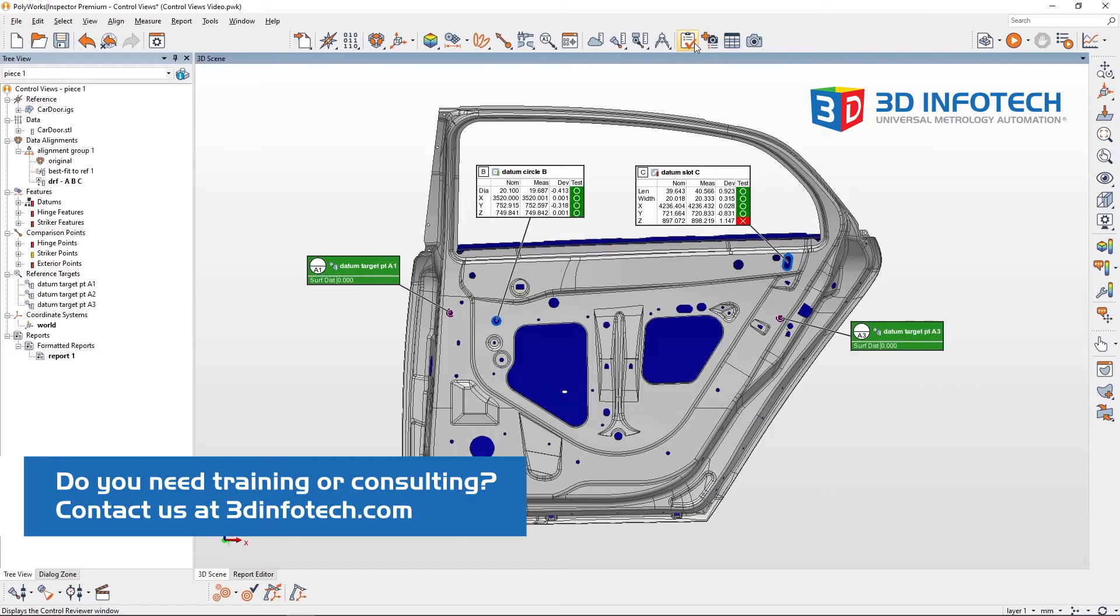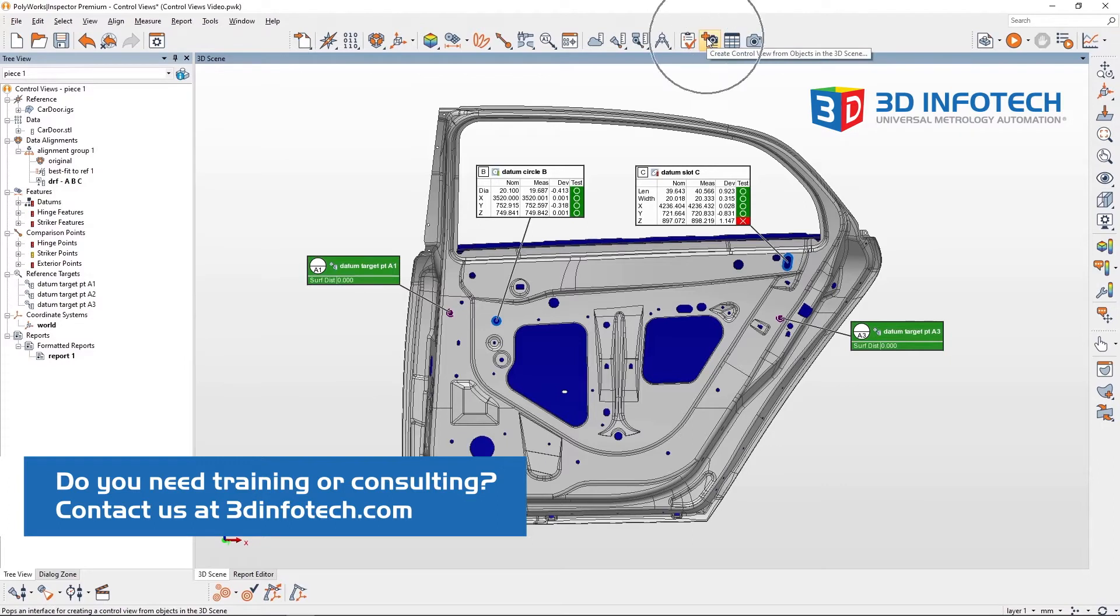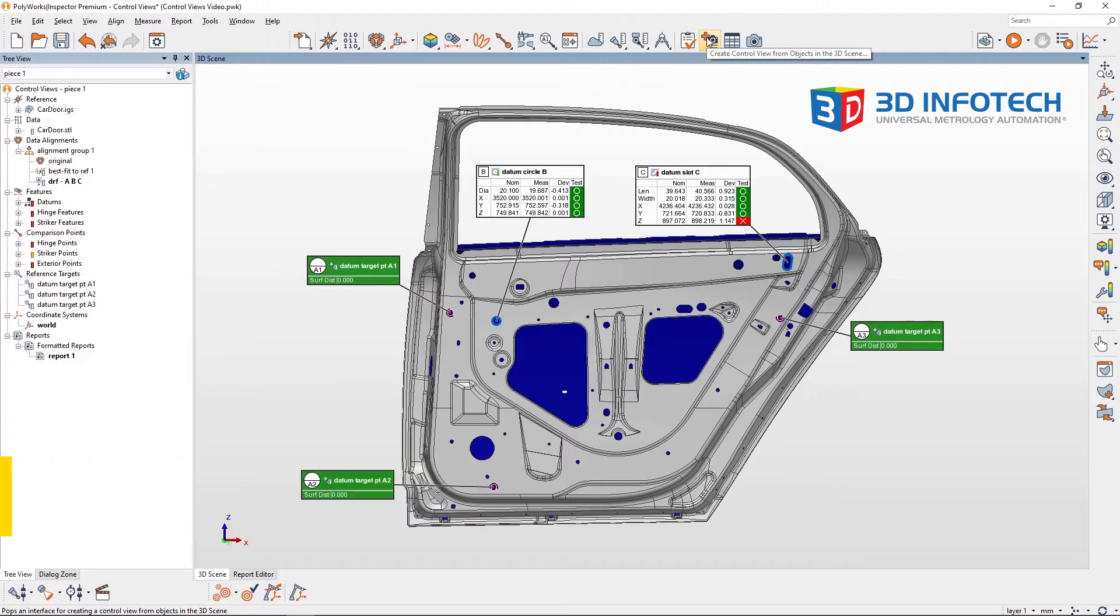When a control view is made, it includes everything visible in the 3D scene, so let's create a control view by showing all the datums. The control view creation tool is located to the right of the control reviewer.